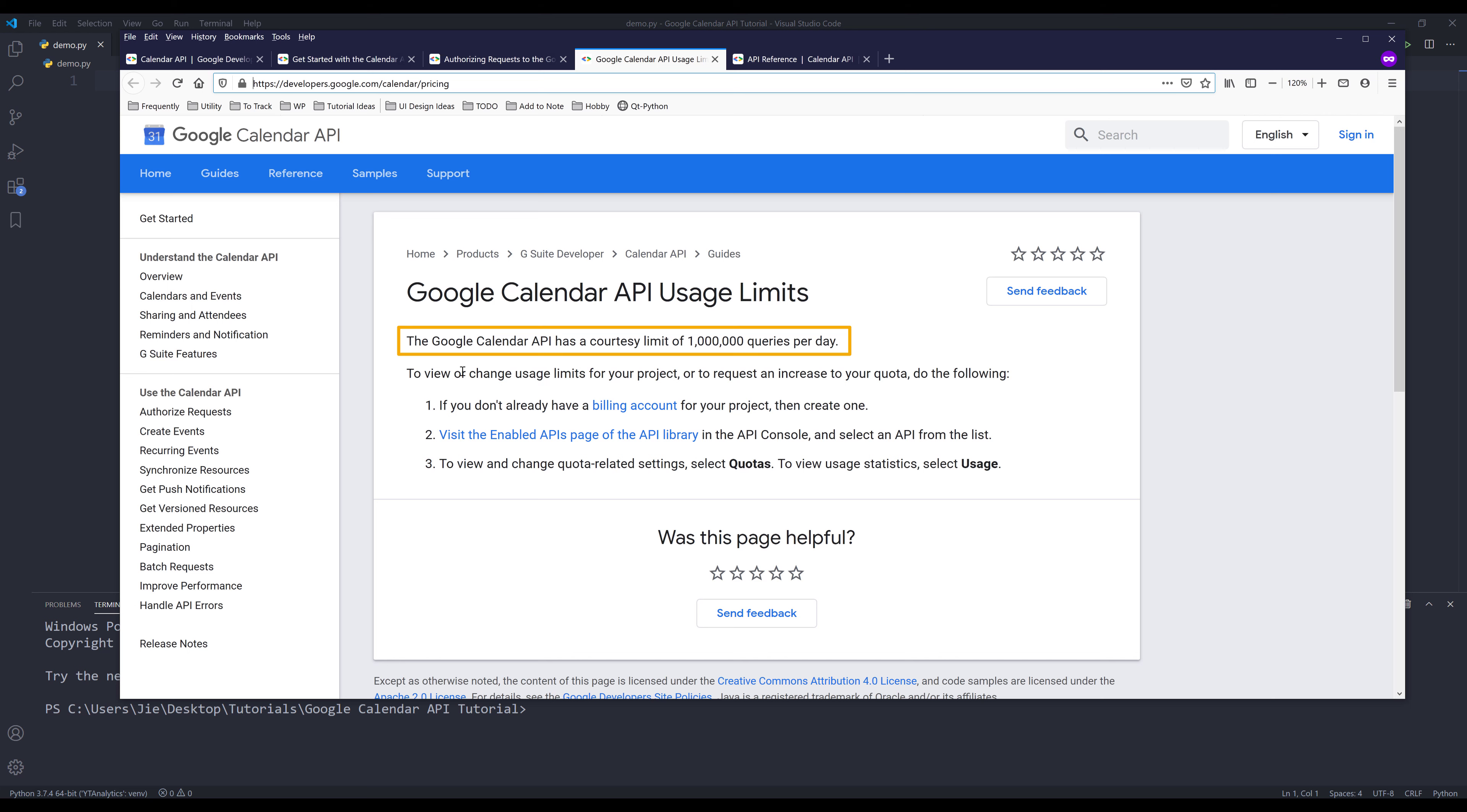If you are a company, or if you have any website service that may potentially exceed the limit, then you can contact Google Cloud service to increase the limit.